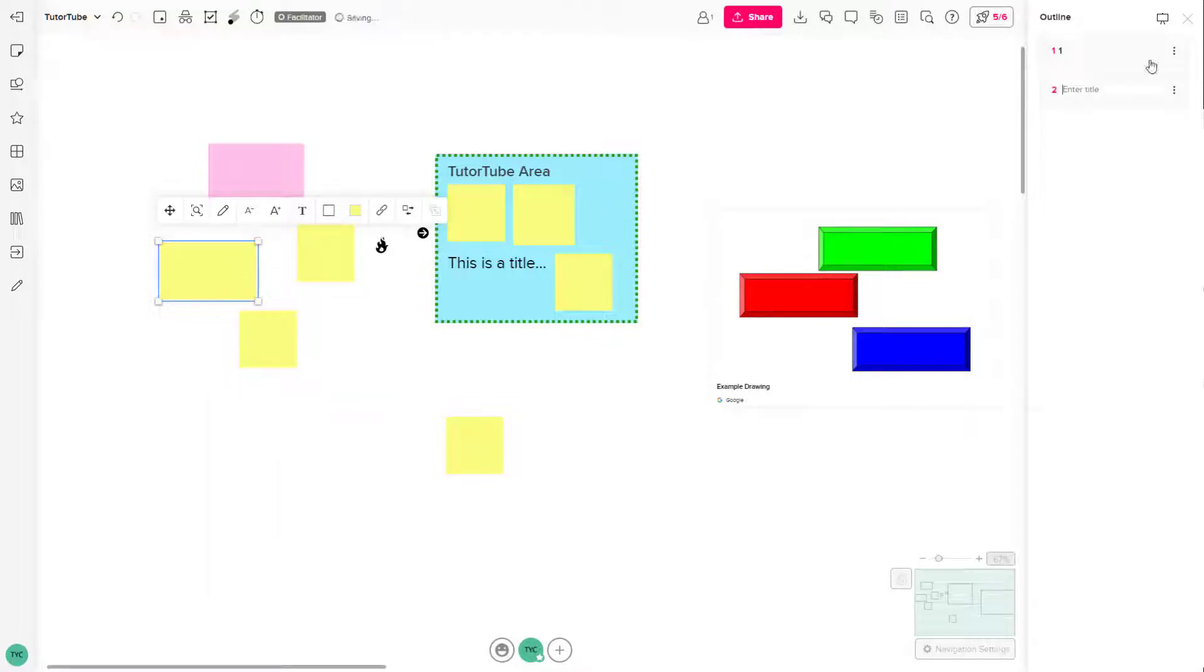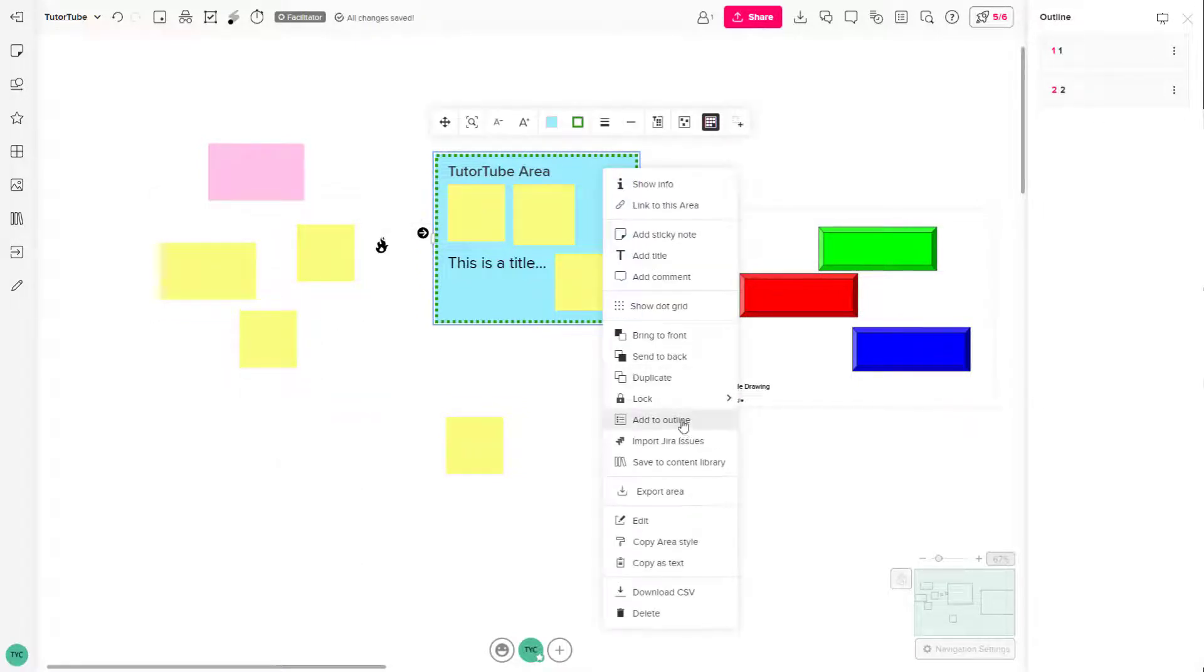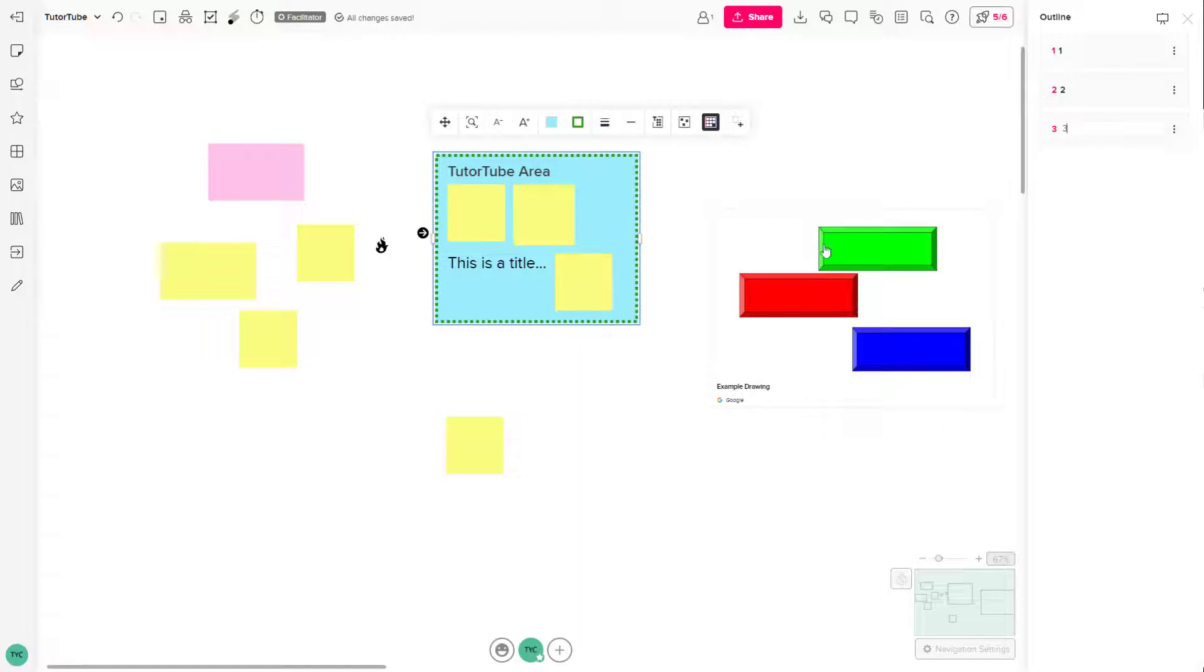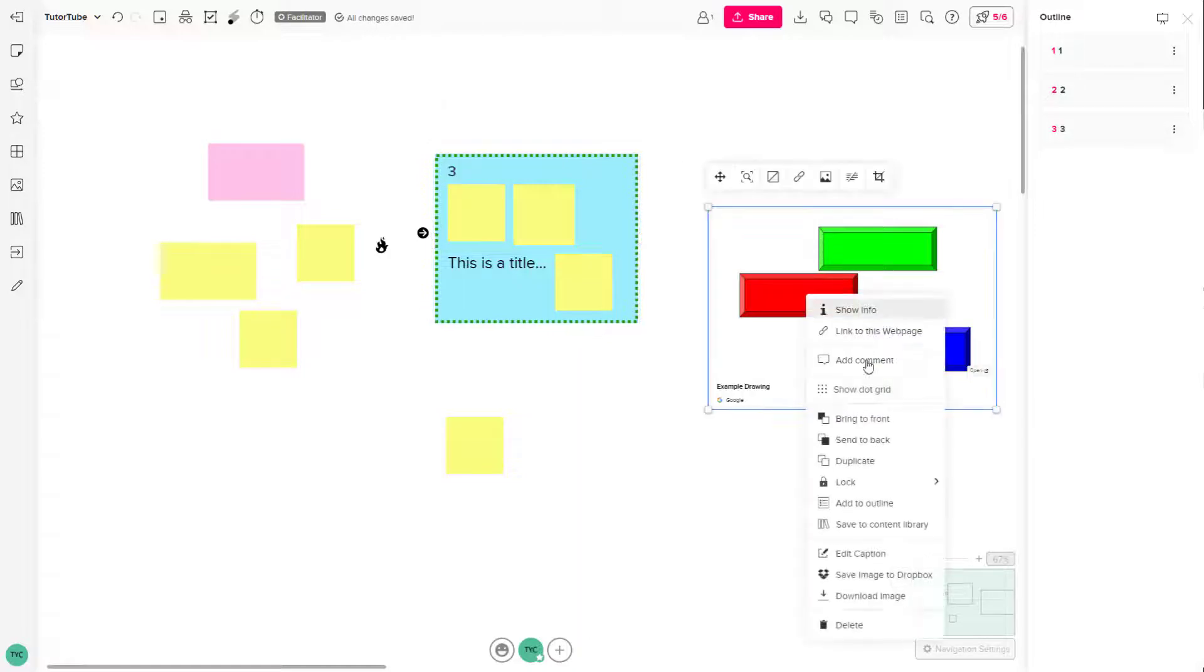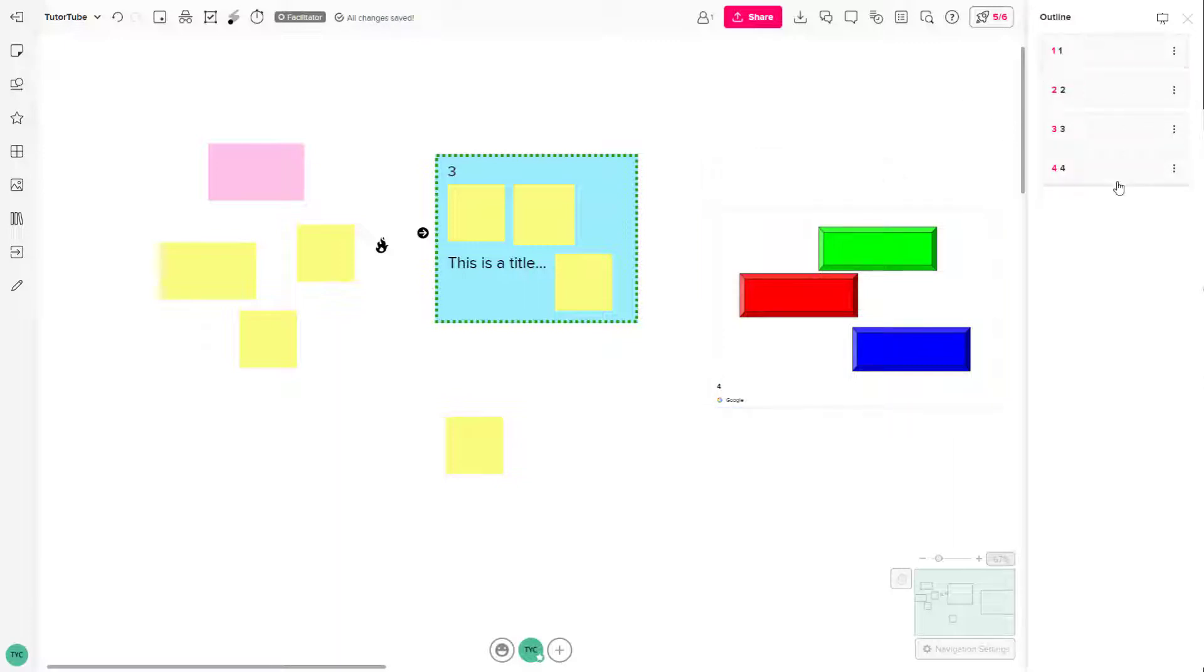So I'm just going to say add to outline, this is going to be two, this is going to be add to outline, this is going to be three, and this is going to be add to outline. This is going to be four right here. You can name it however you want, but I'm just creating an outline so that I can use the presentation mode.